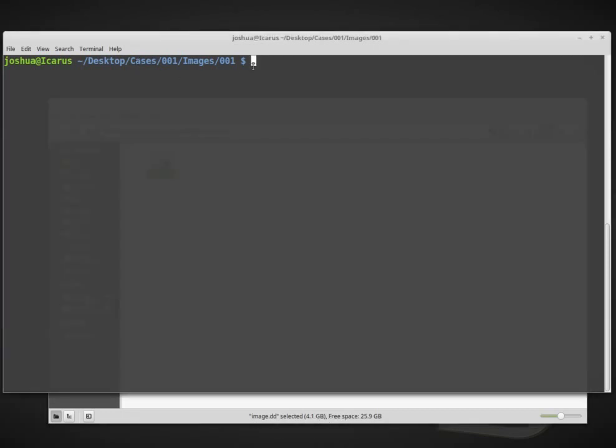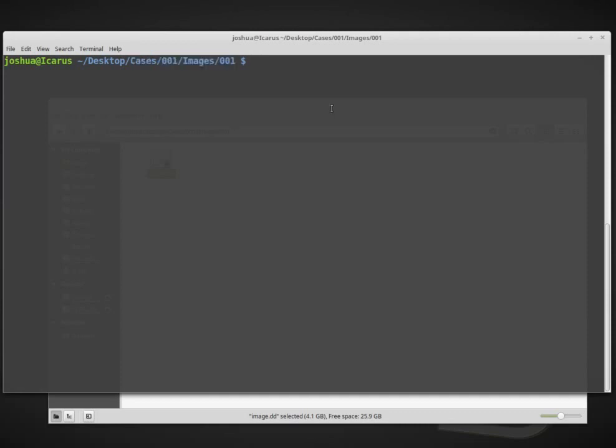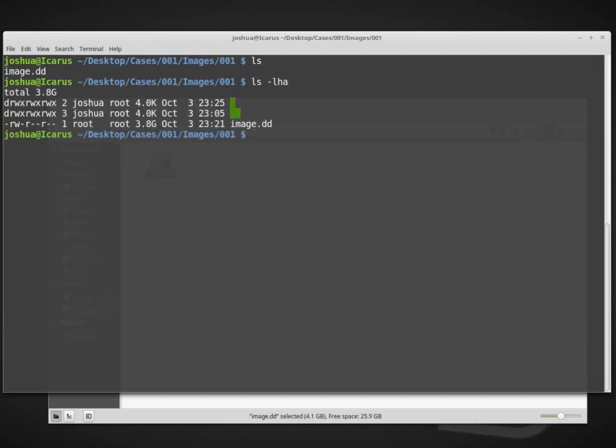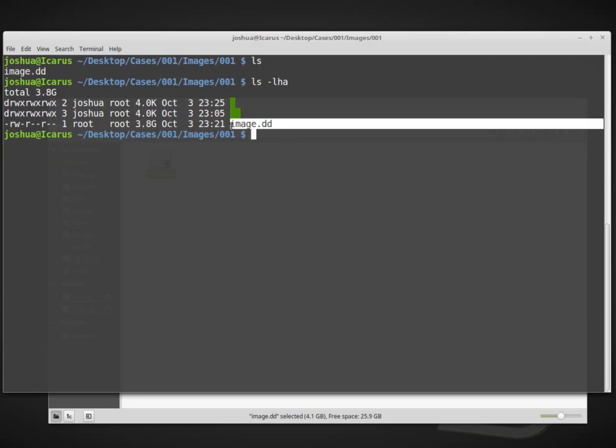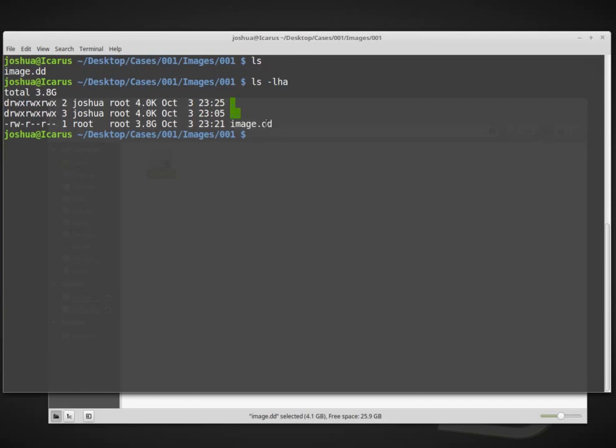I've opened up a terminal or command prompt, and I'm inside the cases001 images001 folder. If we look at the directory, in Linux we list the directory using ls. ls dash lha shows me a little bit more information about this directory. So right now we're just in the same directory.